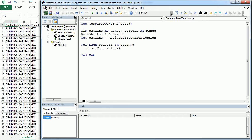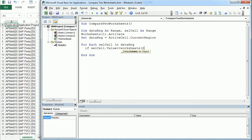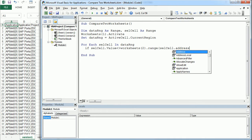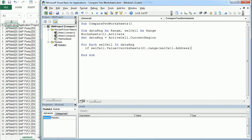we want to highlight it. That would be worksheet two dot range selected cell address. This is going to give us the exact address of the cell dot value. So if the value in worksheet two is different than the value of the selected cell in worksheet one,